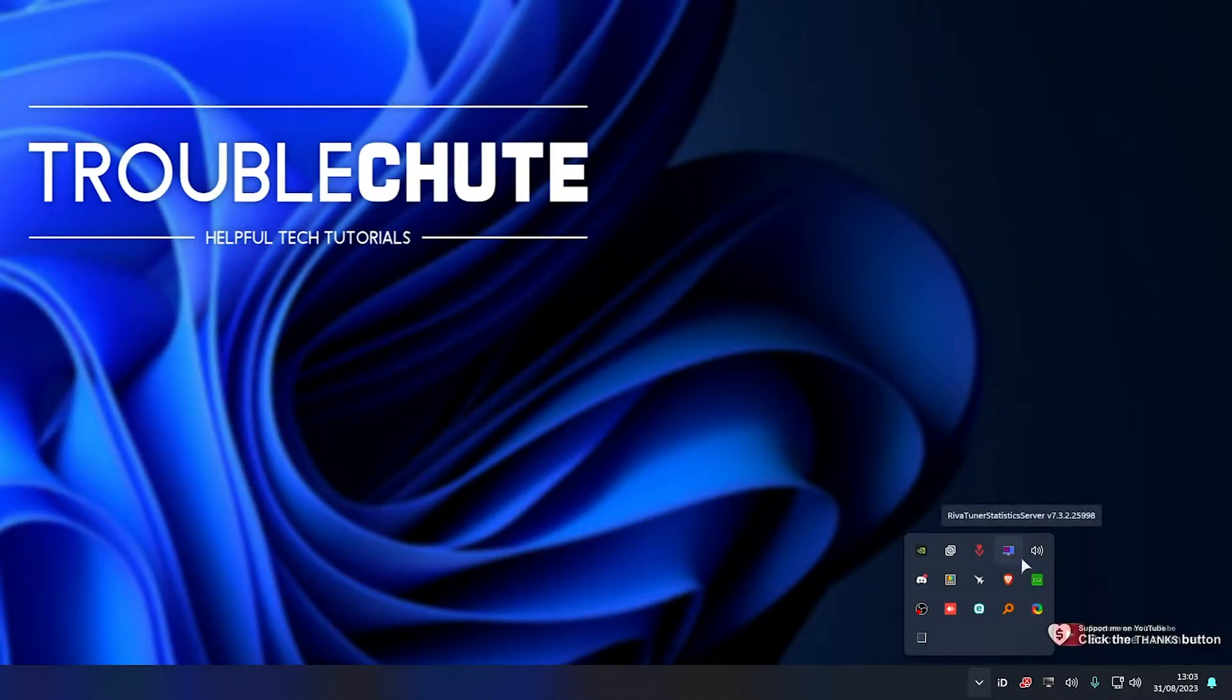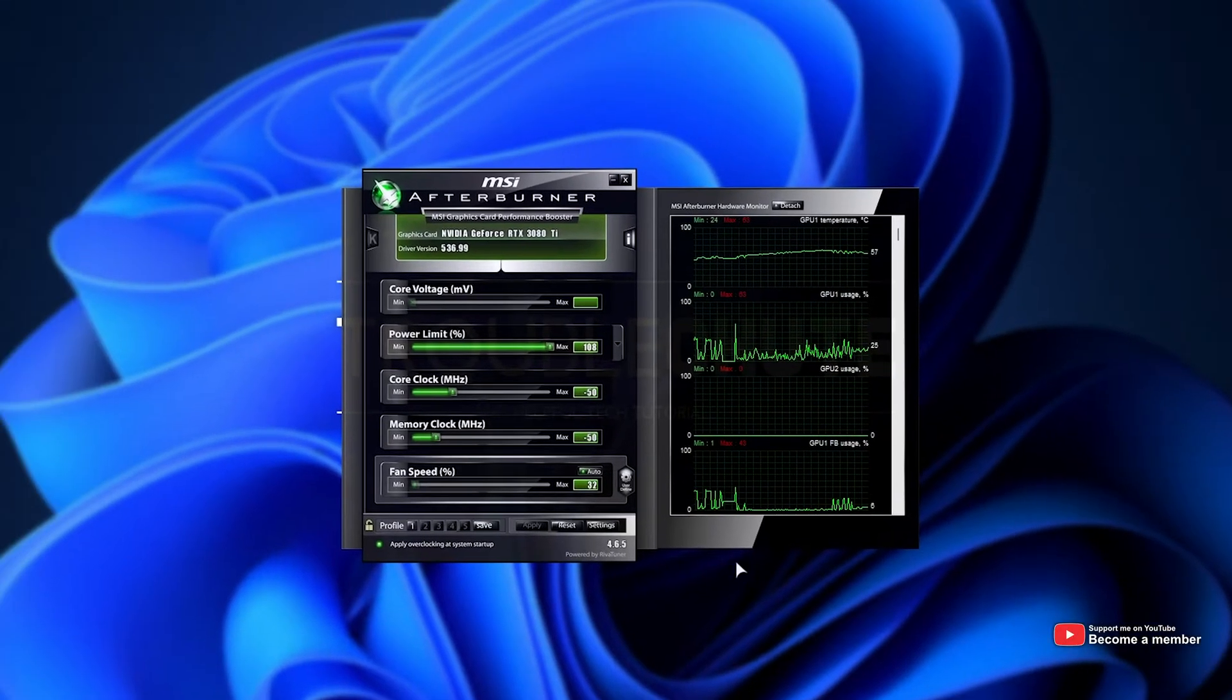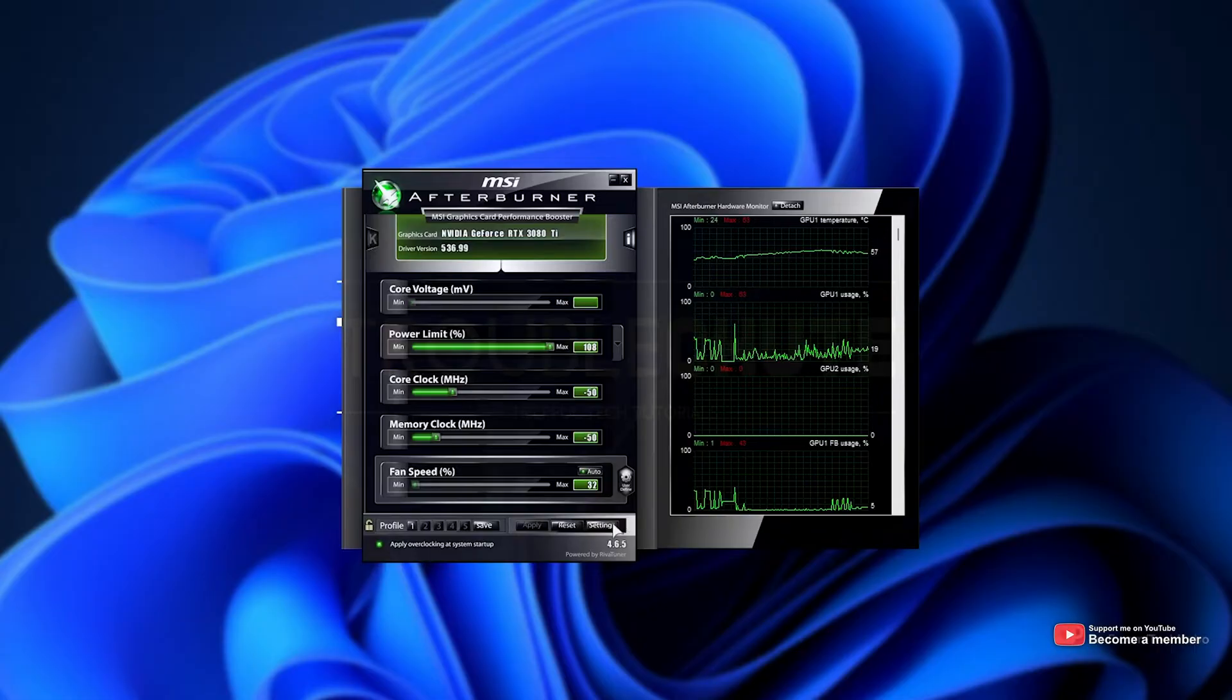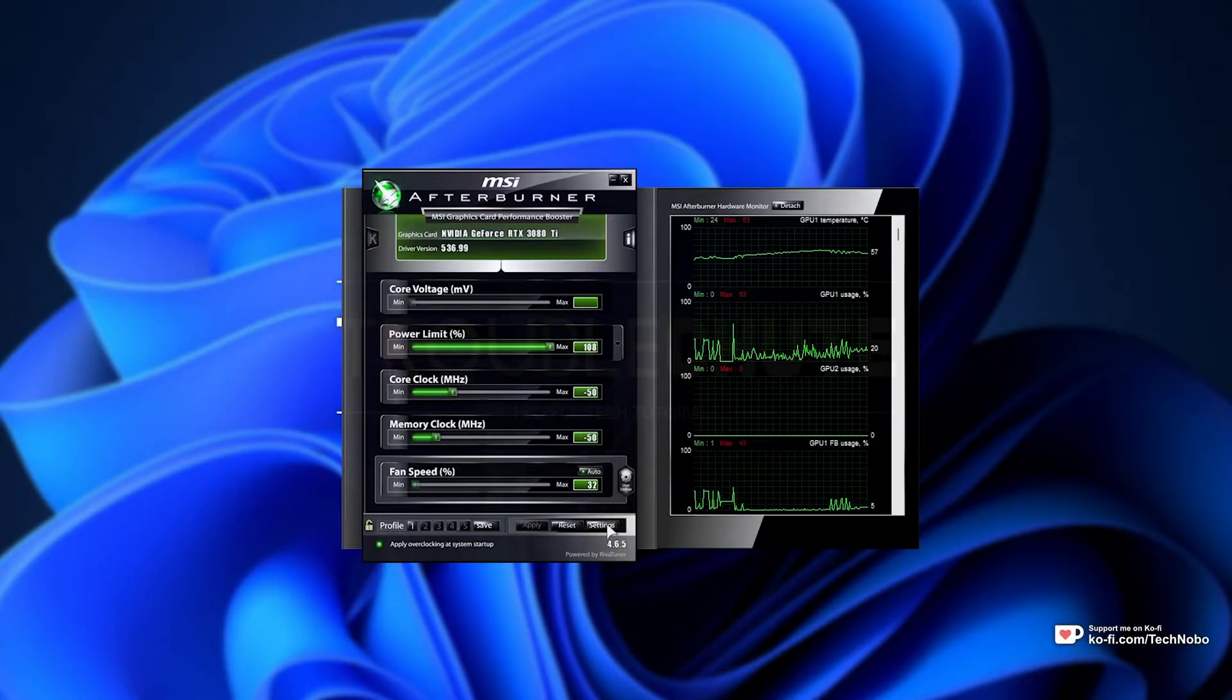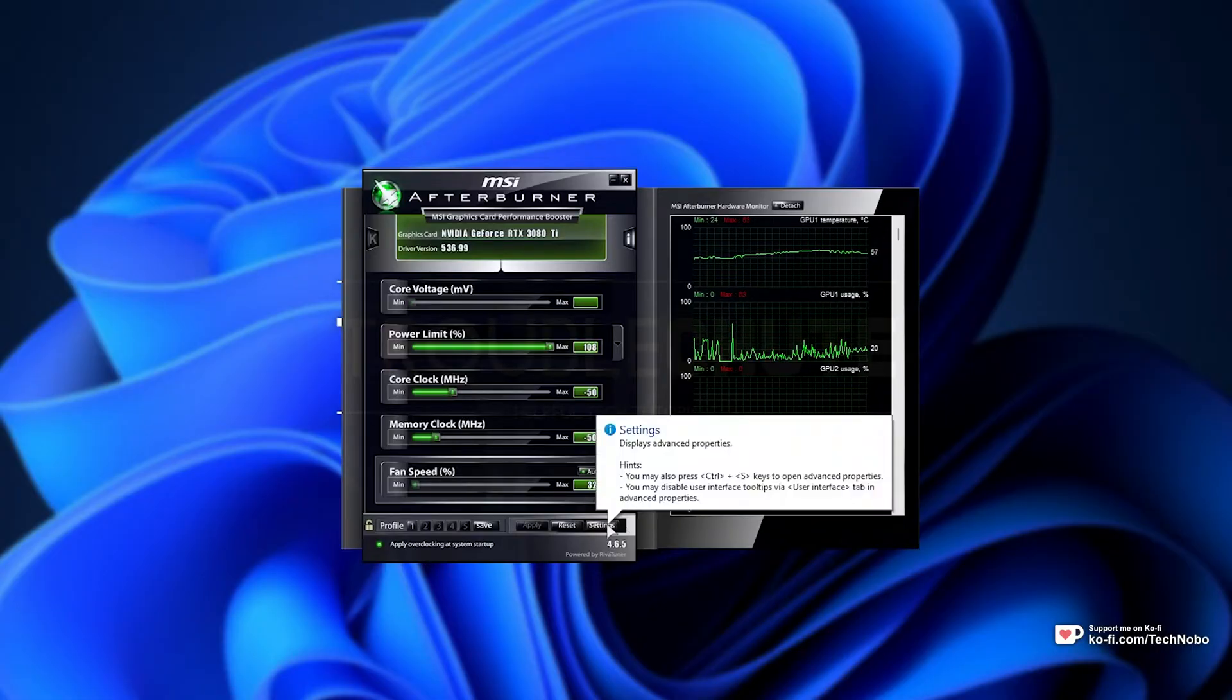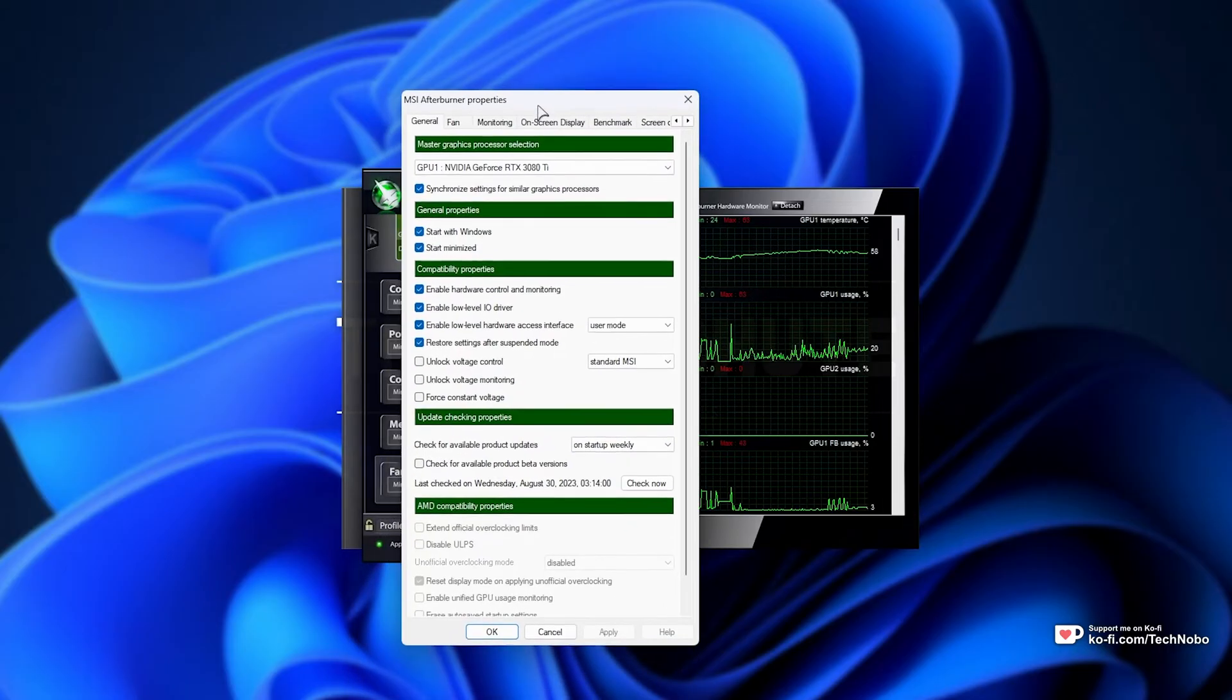Well, more than likely you're using MSI Afterburner. You can be using other bits of software that control this, but the steps should be the same. Open MSI Afterburner, then open the settings window, either by clicking the settings button or the cogwheel icon.